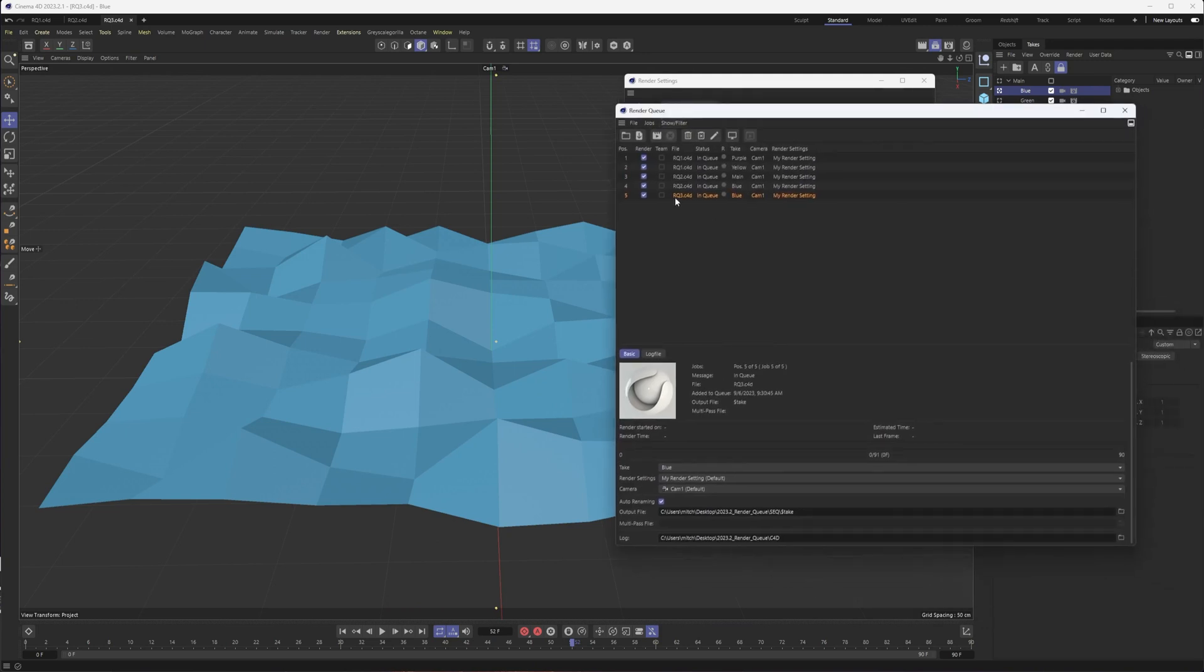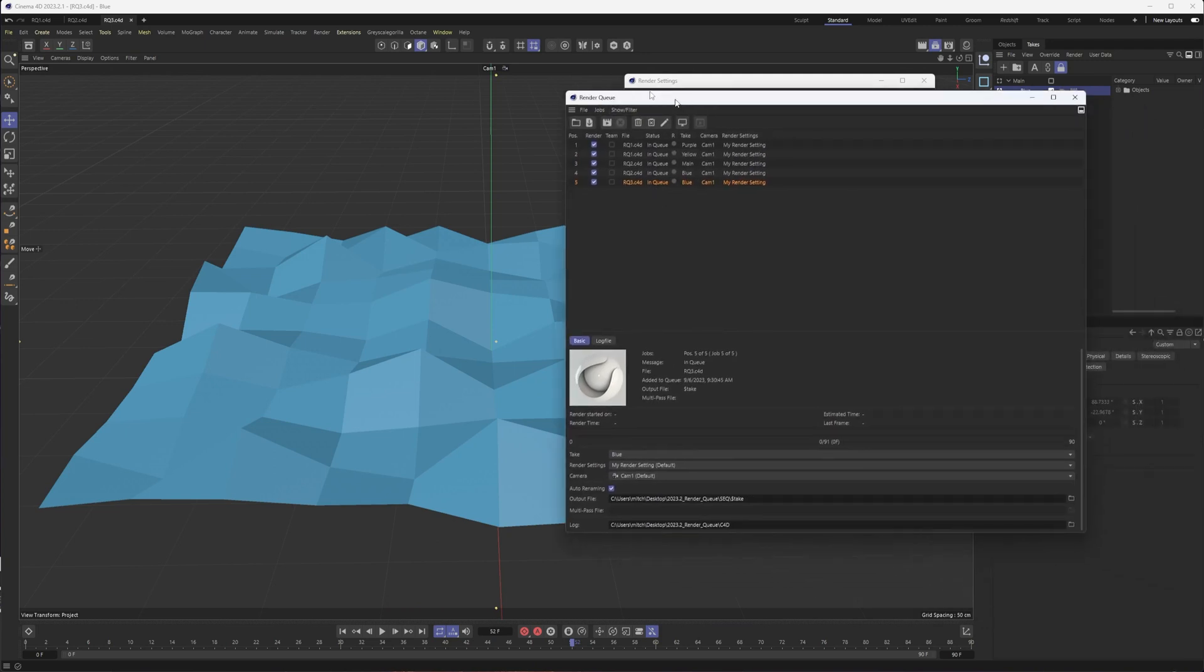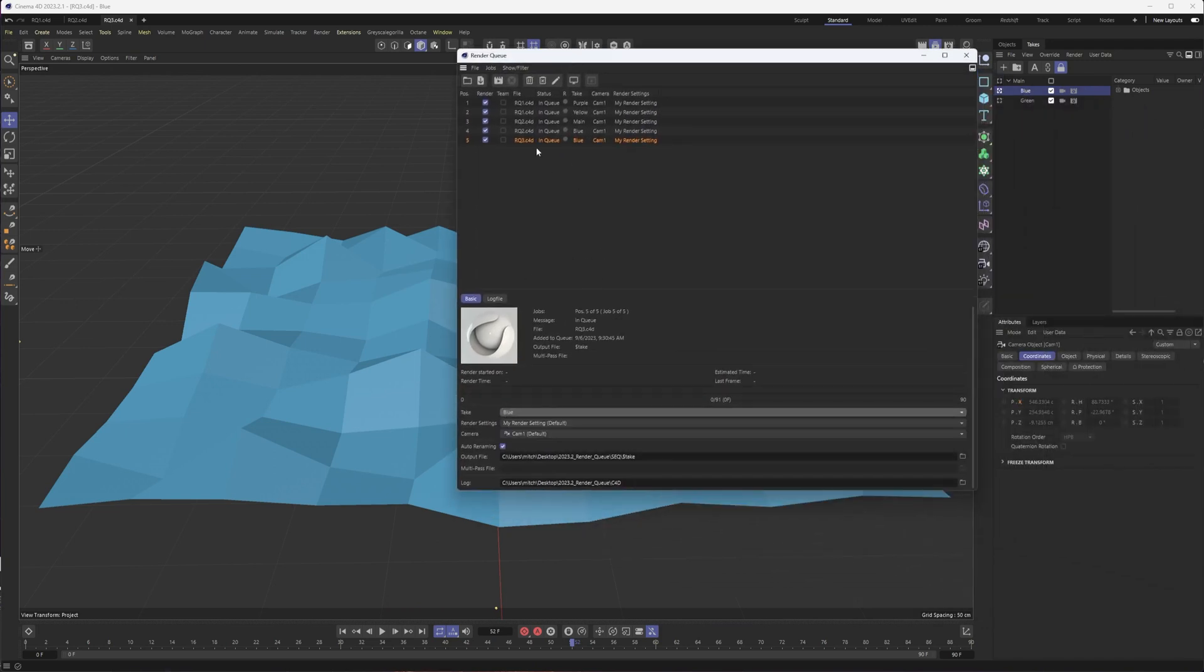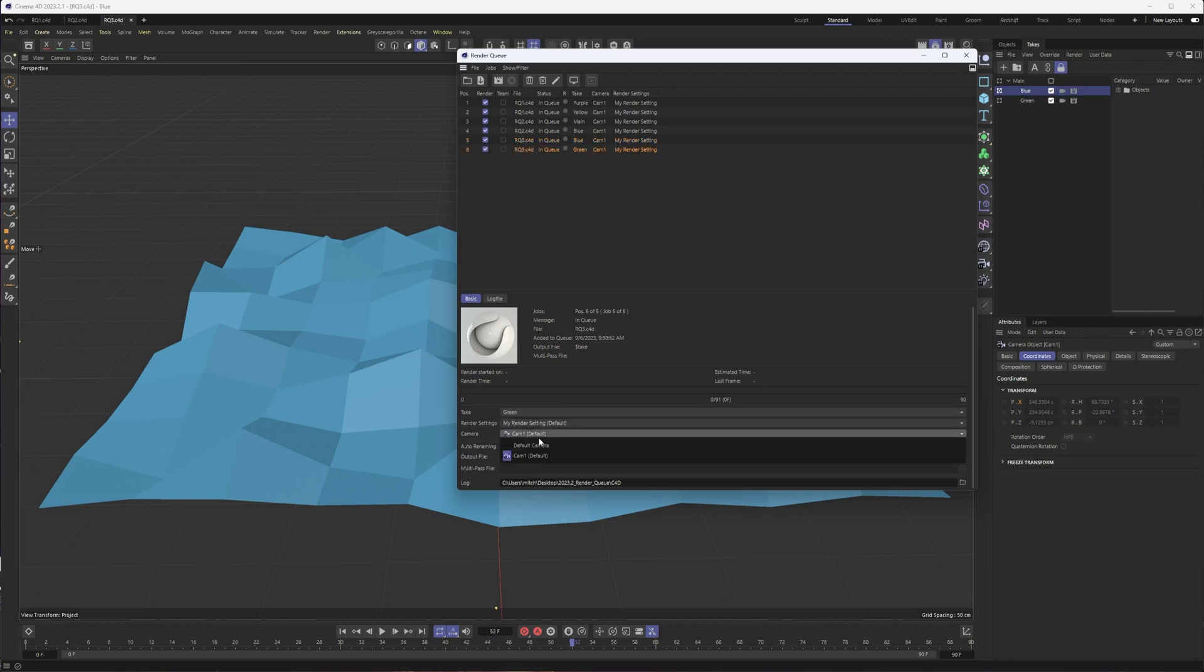We can see that rq3 file has been added. I can choose what take I want, duplicate it, and then choose the next one, and then choose different cameras, render settings as well. But like I said, I would probably do that all in my takes. But that will do it for this video.